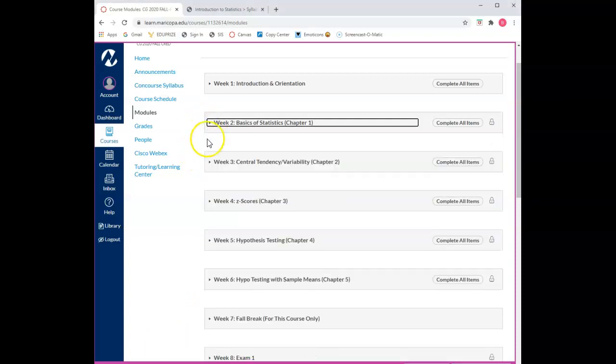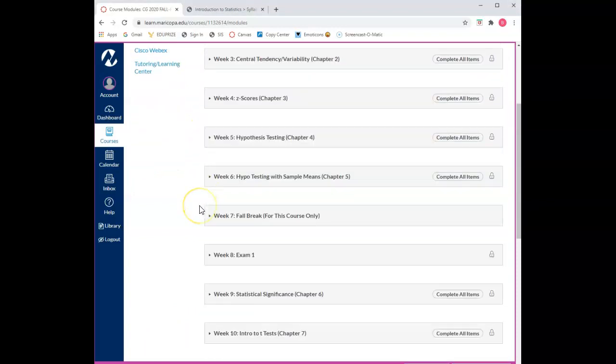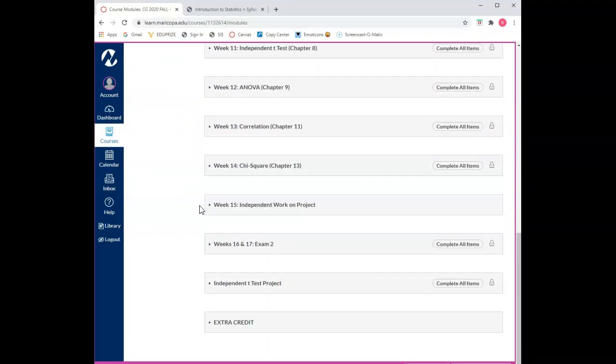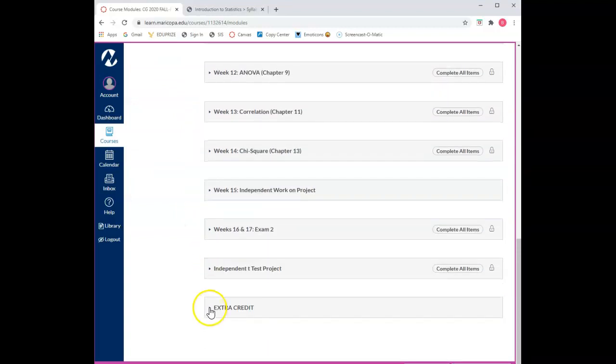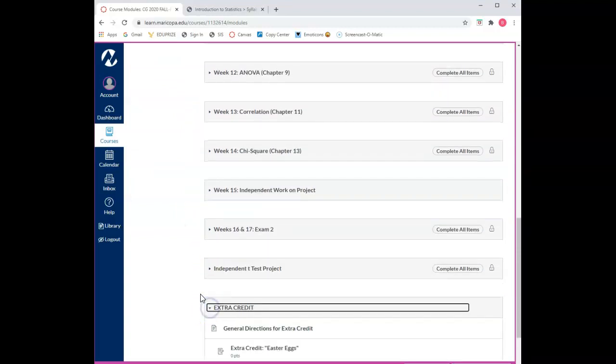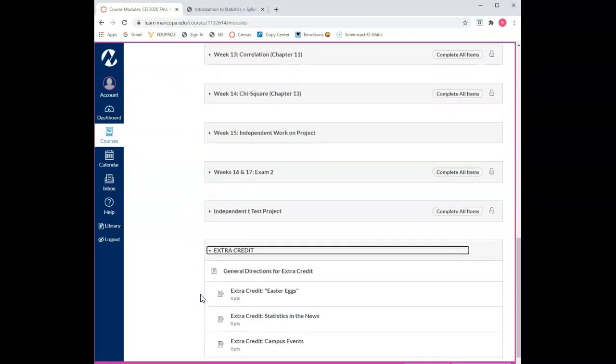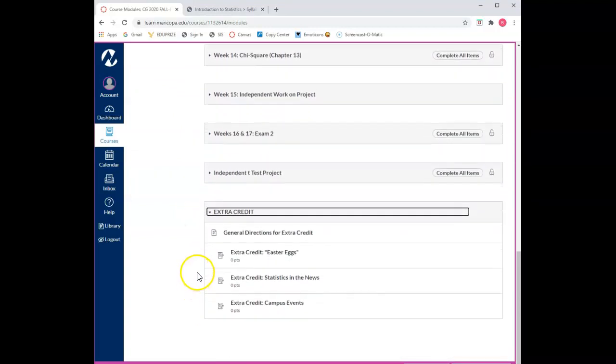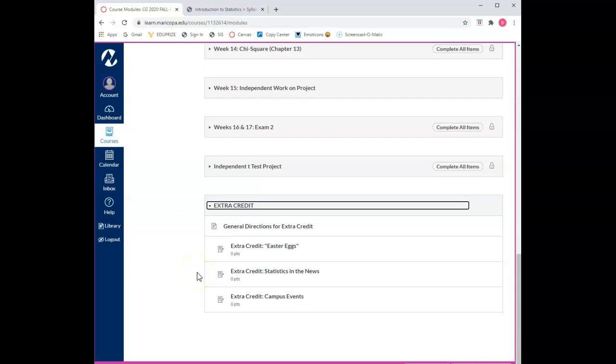The very last module involves extra credit. Opportunities to earn extra credit may be provided in this course but are not guaranteed. Please review the general directions for extra credit posted here on Canvas. I typically provide extra credit for attending campus events, both in-person and virtual events. I may not always review all the extra credit opportunities on a weekly basis, thus it is your responsibility to review this module and complete the extra credit if you wish.